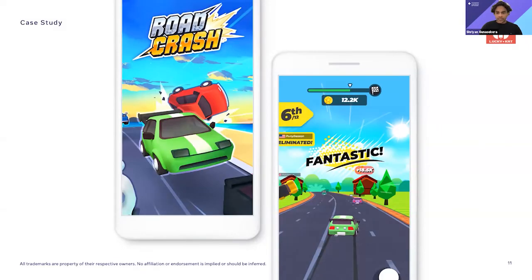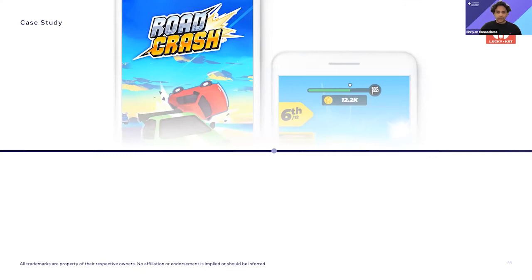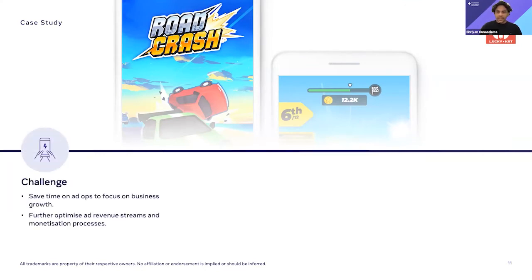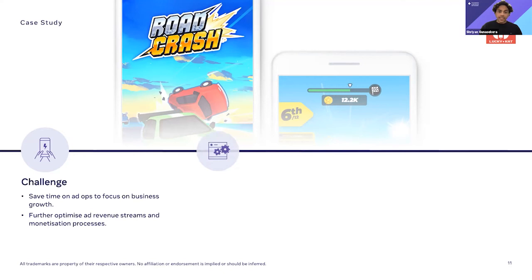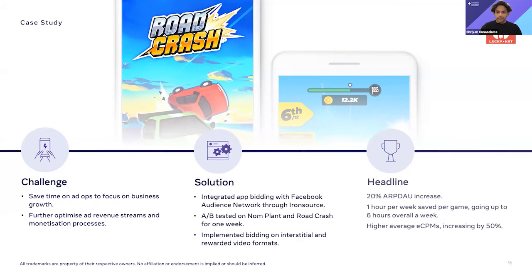On screen you can see another case study we've put together with a studio called Lucky Cat, based in the Netherlands. They're a smaller team of around 20 people, but like Voodoo they were facing the same challenges — wanting to increase ARPDAO and reduce time spent on ad operations. They too tested bidding, and the results were a 20% increase in ARPDAO and a reduction in time spent on ad operations by six hours a week, which is huge especially for a smaller agile team.